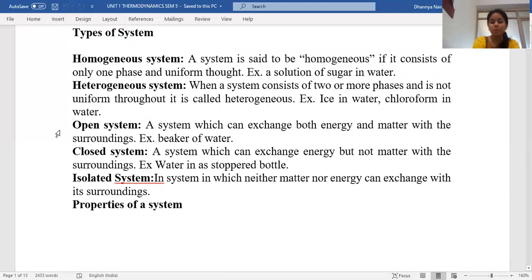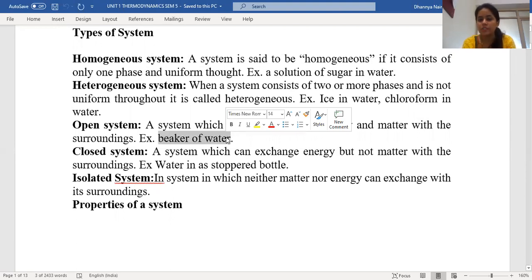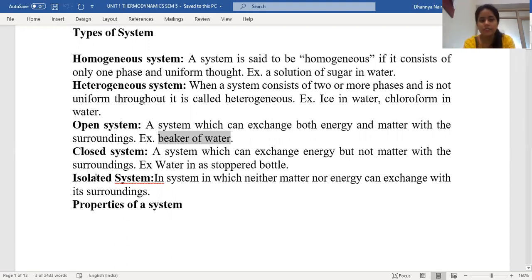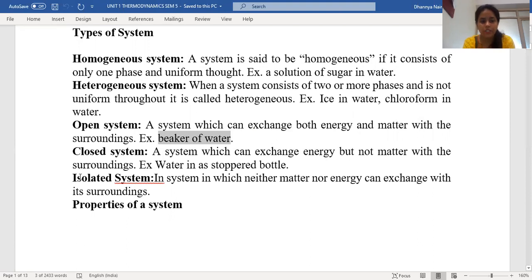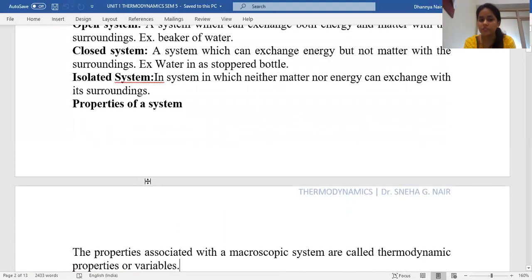The third category is an open system, wherein both energy and matter can be exchanged with the surrounding — for example, a beaker full of water with no lid. The second type is a closed system, wherein only energy can be exchanged but matter cannot — for example, water in a glass-stoppered bottle as seen in laboratories. Then we have an isolated system, wherein neither energy nor matter is exchanged with the surrounding. These are the general categories of systems in thermodynamic studies.